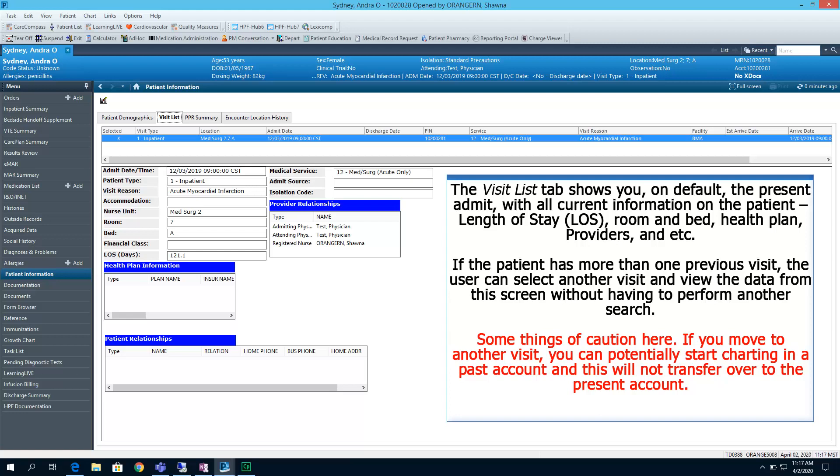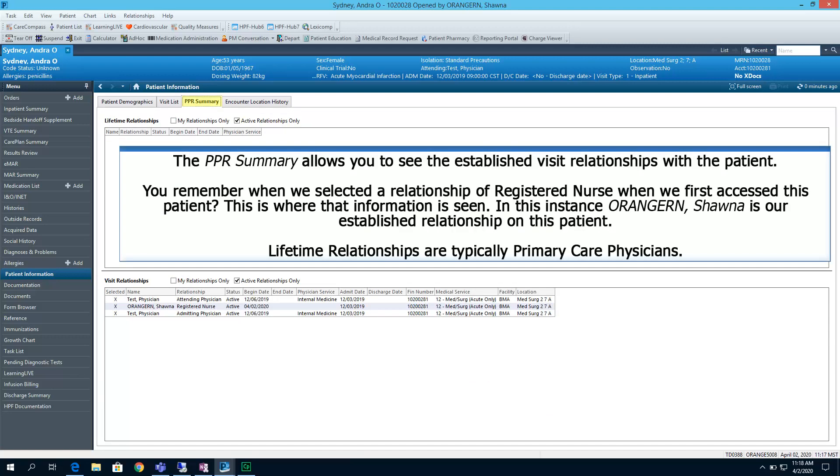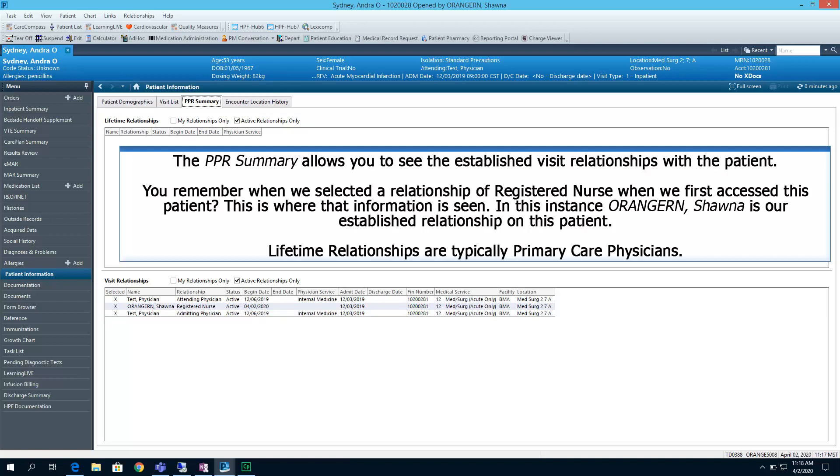Some things of caution here. If you move to another visit, you can potentially start charting in a past account, and this will not transfer over to the present account. The PPR Summary allows you to see the established visit relationships with the patient. You remember when we selected a relationship of registered nurse when we first accessed this patient? This is where that information is seen. In this instance, Orange RN Shawna is our established relationship on this patient.